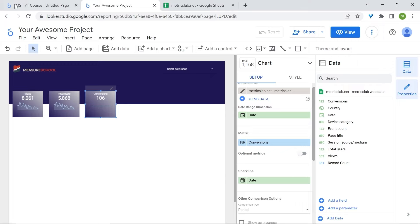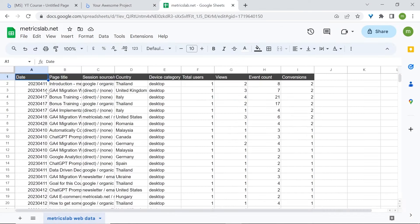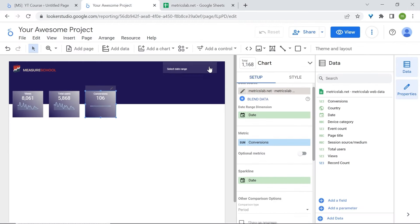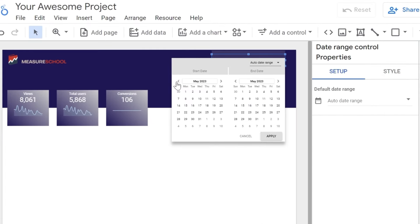Don't worry if you don't see any comparisons or a flat line for conversions — this is because we haven't selected a date range yet. The available dates for this dataset start from April 11 to May 7. Let's select April 18th to April 24th — seven days — and click Apply. Here the magic works.